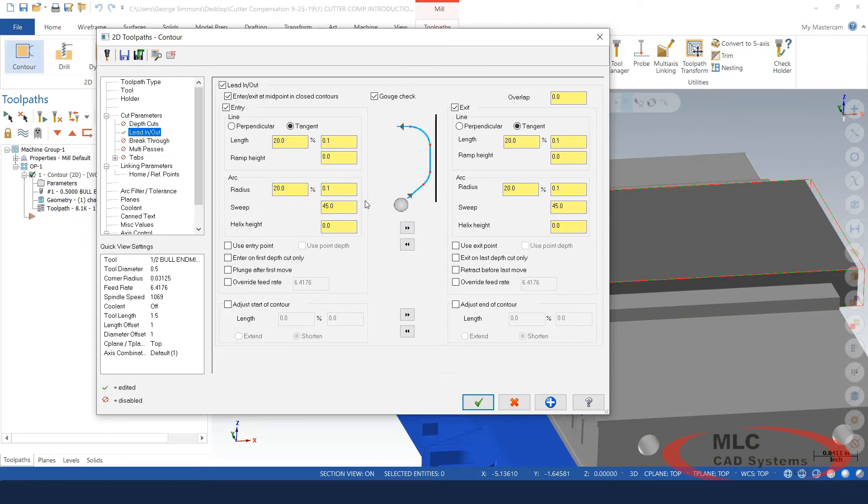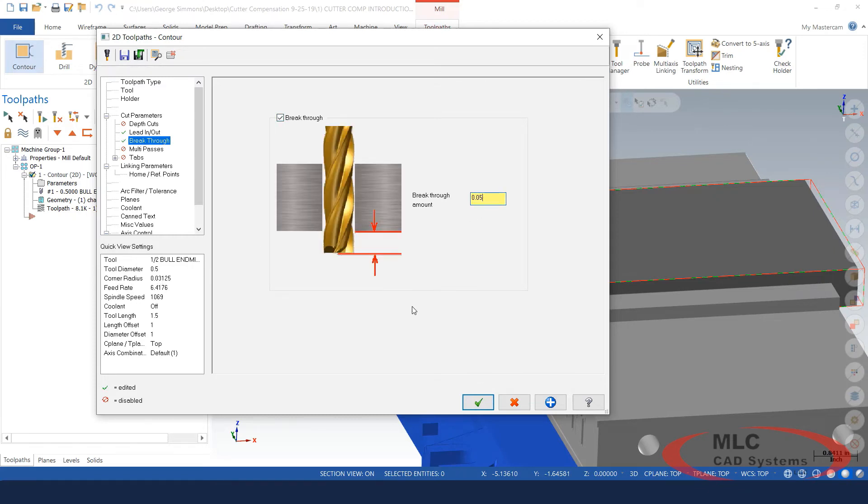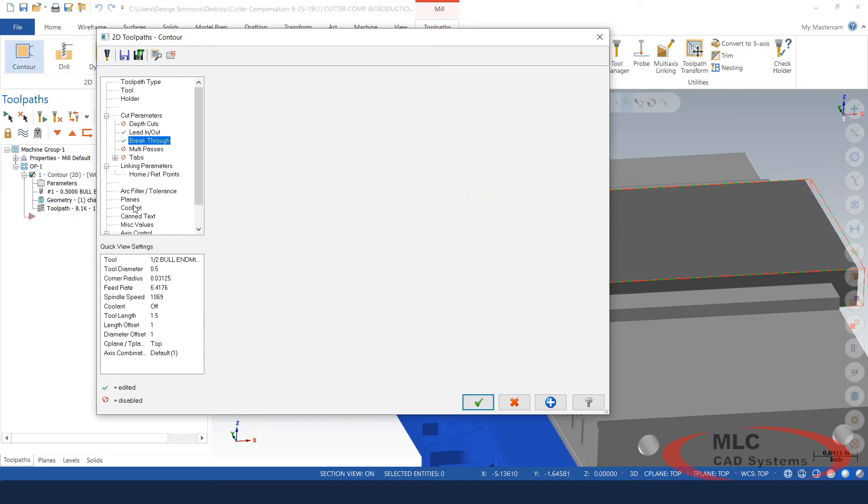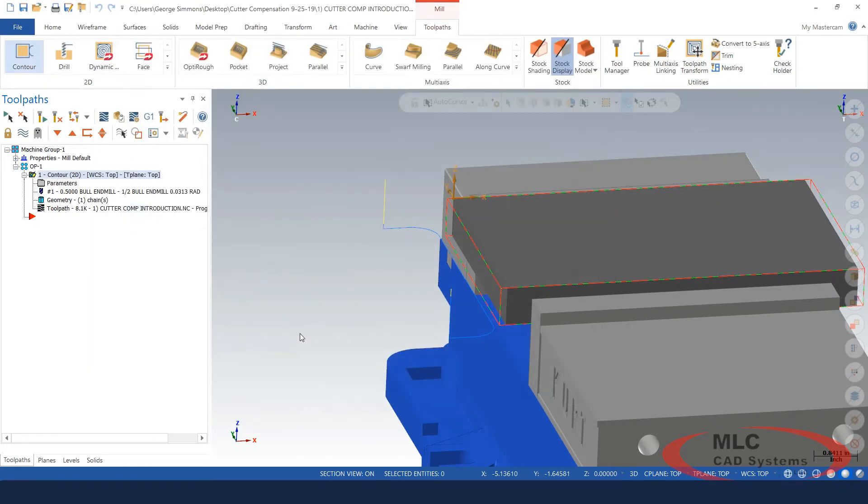I did notice something when I was regenerating that toolpath and backplotting it, looking at my numbers. I need to break through whatever my corner radius is at least. So I might go 50 thousandths, 31 thousandths was the radius on the cutter. We'll break through a little bit. And maybe, just to be thorough, I'll go ahead and turn the M08 cooling on.